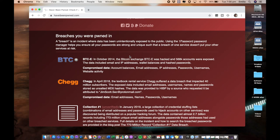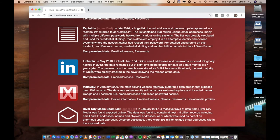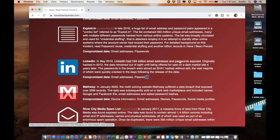These will all be services that you have used that account on. You can see the collection of where it's found it, including LinkedIn, Mathway which we saw just previously, and a few others. It shows you exactly what was breached — compromised data: this is LinkedIn, where email addresses and passwords were compromised. 160 million email addresses and passwords were exposed, originally hacked in 2012. So here's a very good indication that if you had a LinkedIn account around 2012, go and change your password straight away, because that email address and password has potentially been found somewhere.